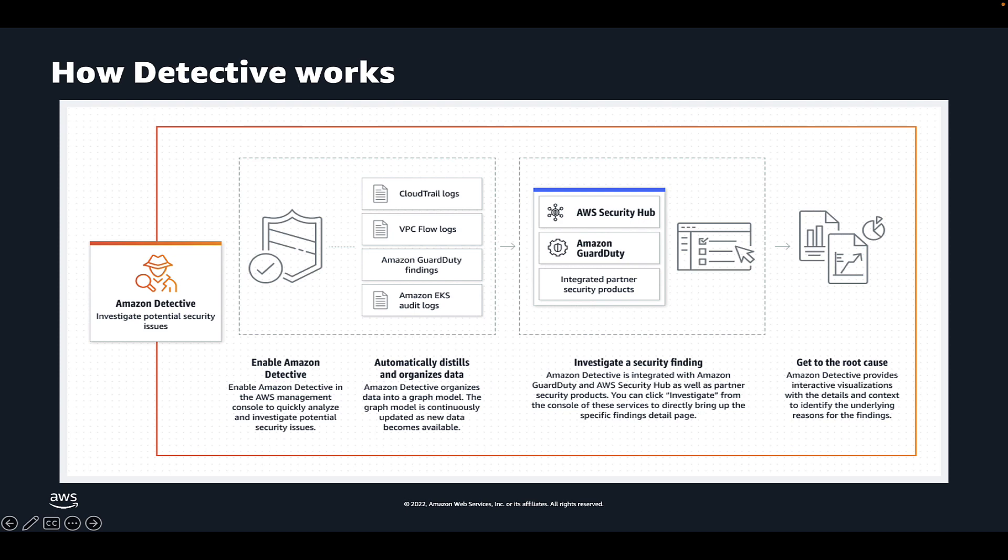Additionally, Detective has search capabilities, so when newer threats emerge or you've identified unique attributes from attacks, you can use Detective to search across workloads to see the potential impact.